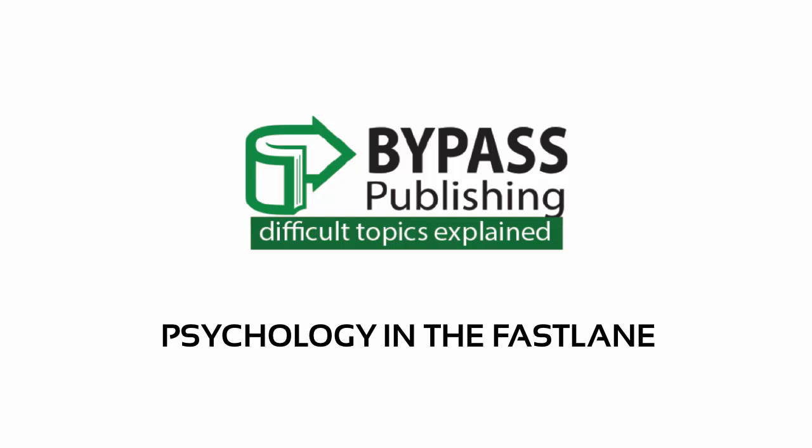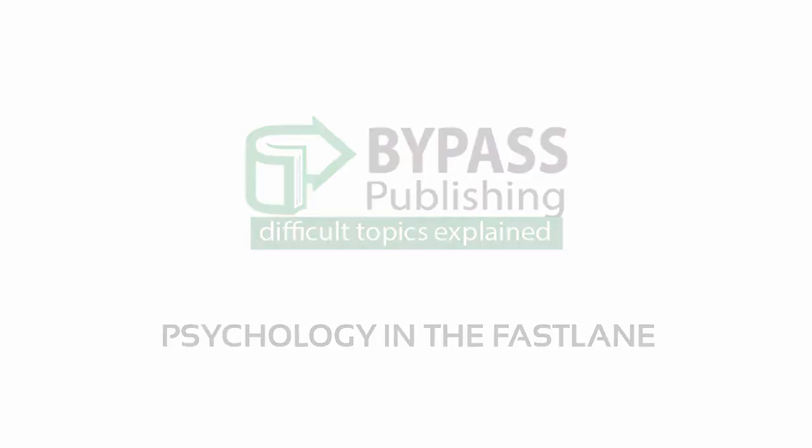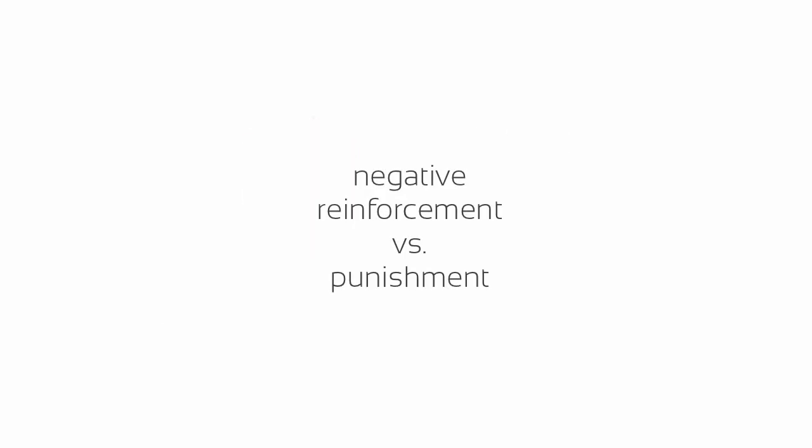Bypass Publishing presents Psychology in the Fast Lane, Difficult Topics Explained: Negative Reinforcement vs. Punishment.